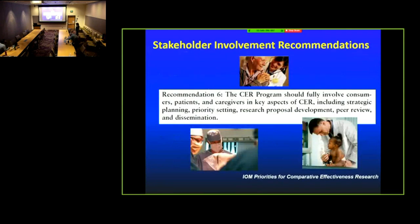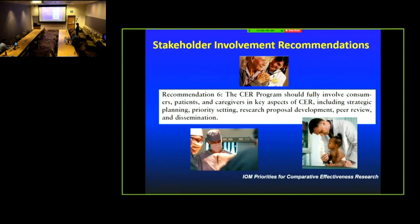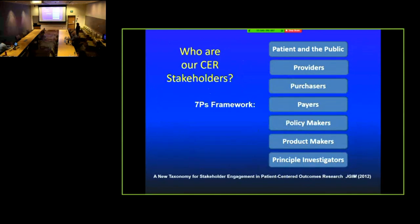A very important aspect of comparative effectiveness research is the focus on engaging the community you are serving. IOM recommendation six states that CER programs should fully involve consumers, patients, and caregivers in aspects of CER, including looking at the kind of outcomes you're measuring — that's sort of where the whole patient-centered outcome concept comes from. The seven P's of stakeholders are: patients and public, providers, purchasers, peers, product makers, and PIs.